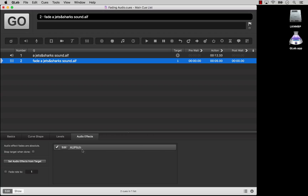Thus, to avoid accidentally adjusting more parameters than you intend, you can click Set Audio Effects from Target, which copies the levels of every parameter in every audio effect from the target cue and puts them into the fade cue. If you don't click it, the parameter levels in the fade cue will be set to the built-in default levels for each audio effect. You can click the Edit button to adjust the effect.